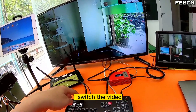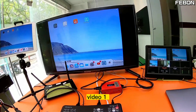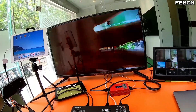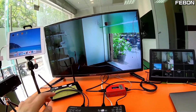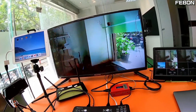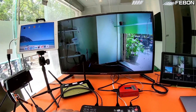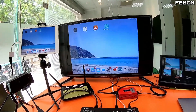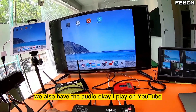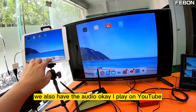I switch the video between video one and video two. You can see the video latency. I select the iPad — it also has audio. I play a YouTube video to test.